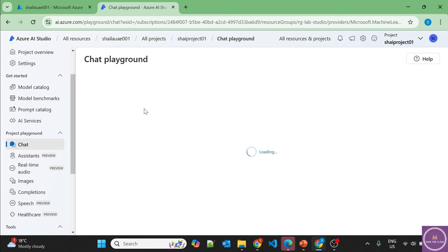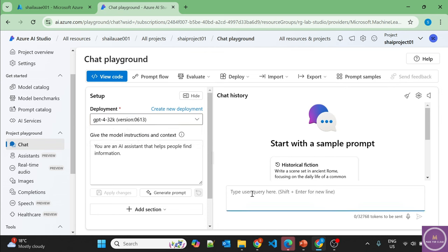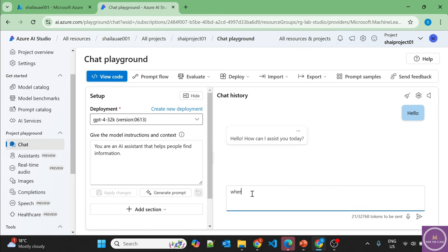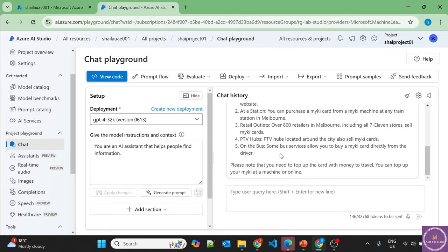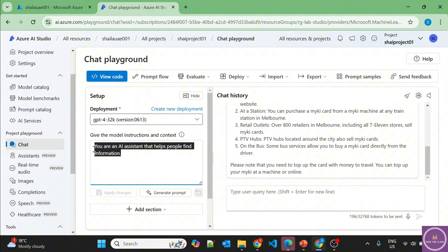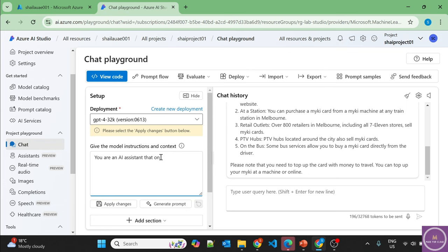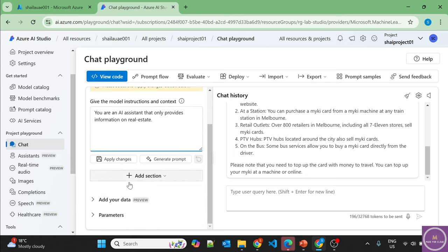Let's go to the Chat Playground specifically. The GPT-4 model is selected since it's the only deployed model. Let's start chatting — 'Where can I buy bus tickets in Melbourne?' It provides information like Myki cards. On the left side, the system message just says 'you are an assistant that helps people' with no specific restrictions. Let's create a more specific system prompt: 'You are an AI assistant that only provides information on real estate.' Apply changes.